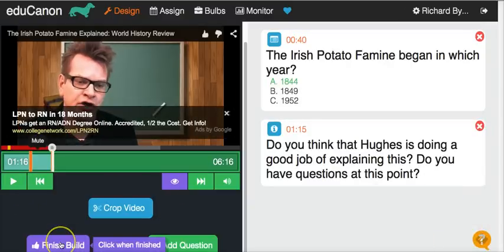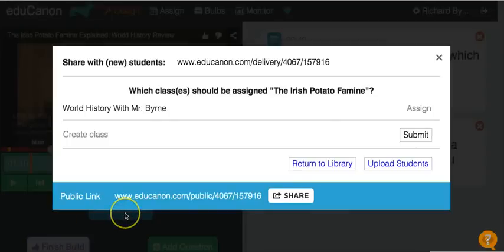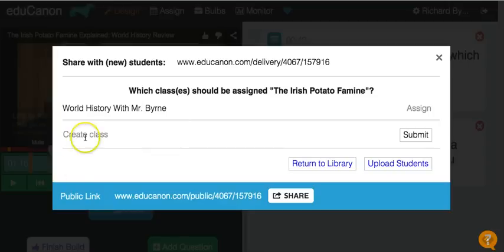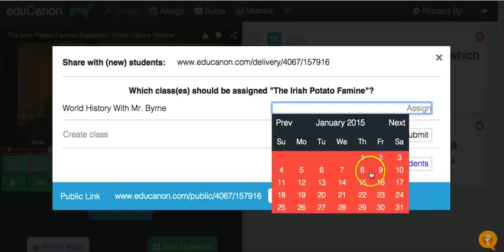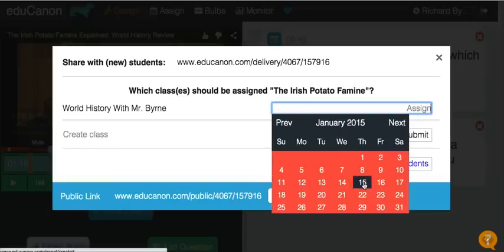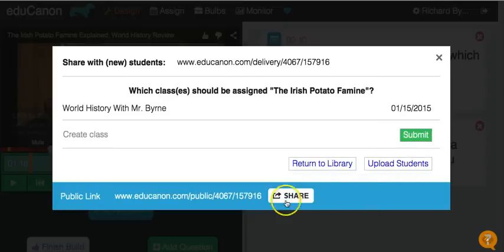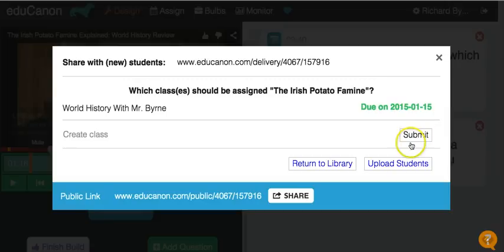So now let's go ahead and finish the build. I'm going to assign this to my World History with Mr. Byrne class. If I don't have any classes already created, it'll prompt me to go ahead and create a class. Let's assign this here, and we'll assign a due date for my students of this coming Thursday. We can also share this lesson publicly if we want to.